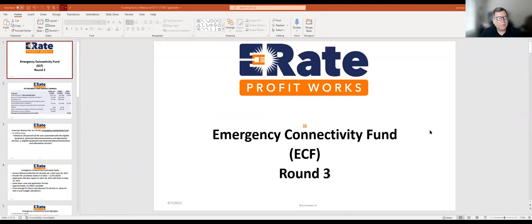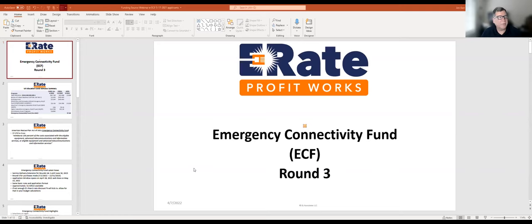Good morning. We're going to do a discussion of round three and set the stage for why we have a round three Emergency Connectivity Fund filing window, a recap of what's available within the Emergency Connectivity Fund, some best practices, and a recap of overall federal funding, some of which is still readily available and has not been spent.